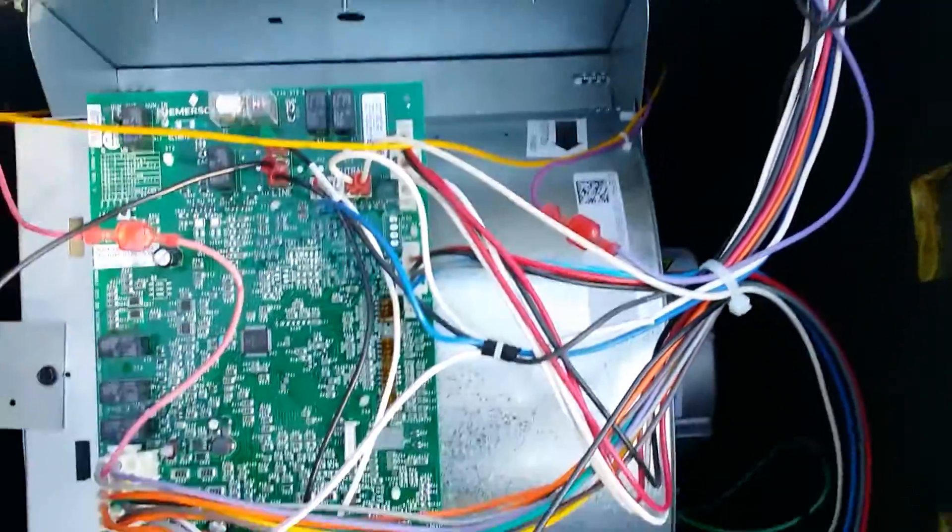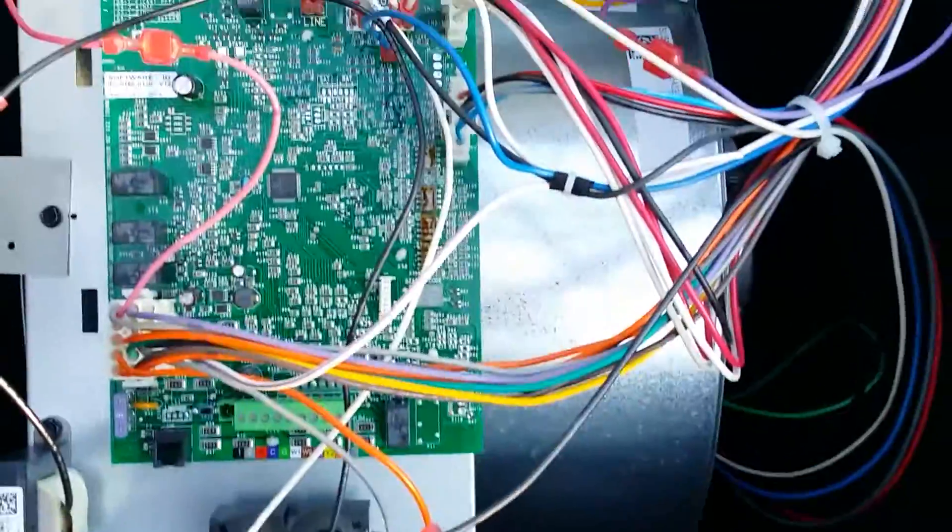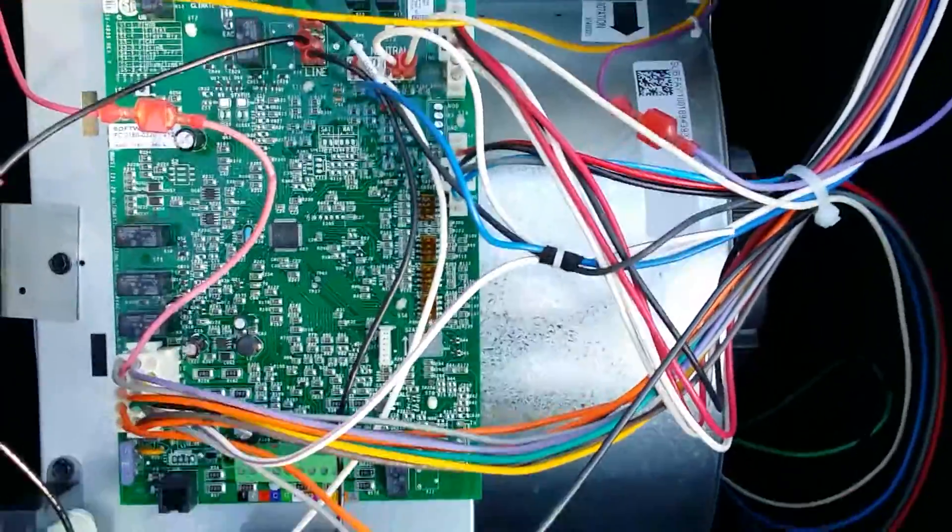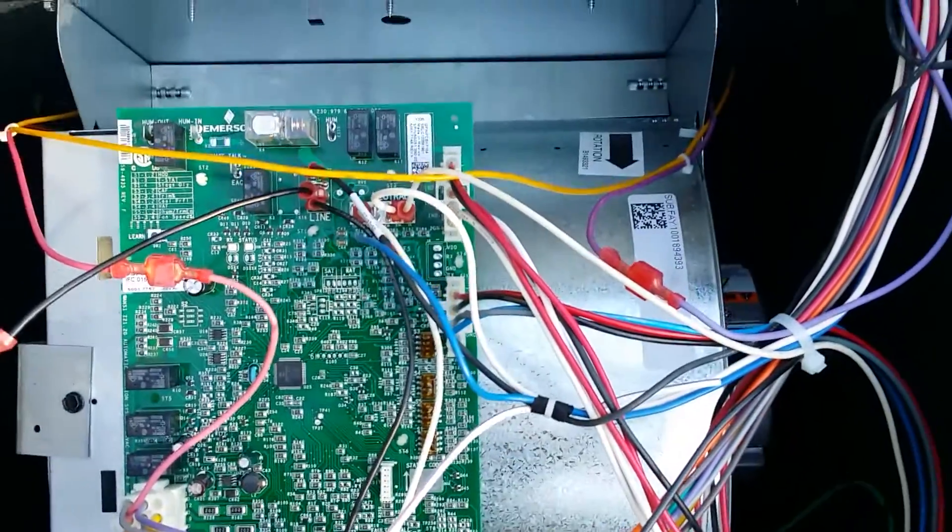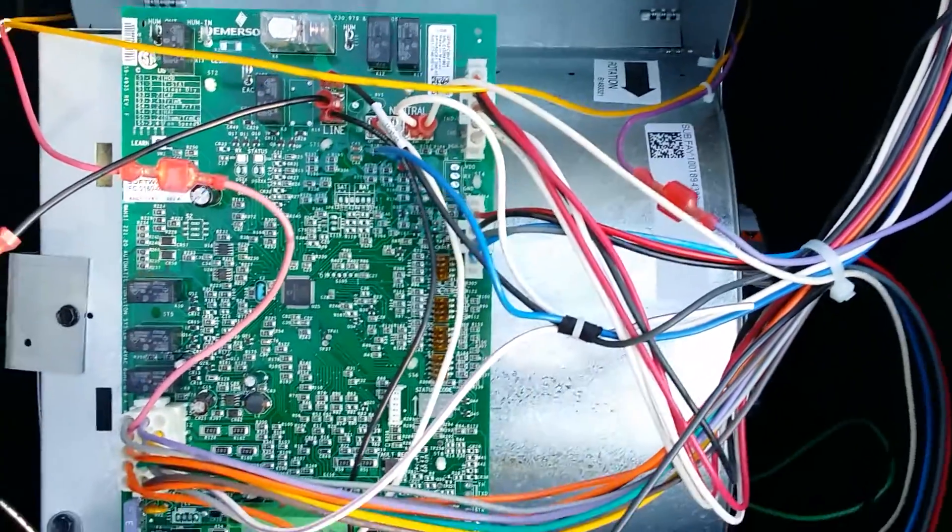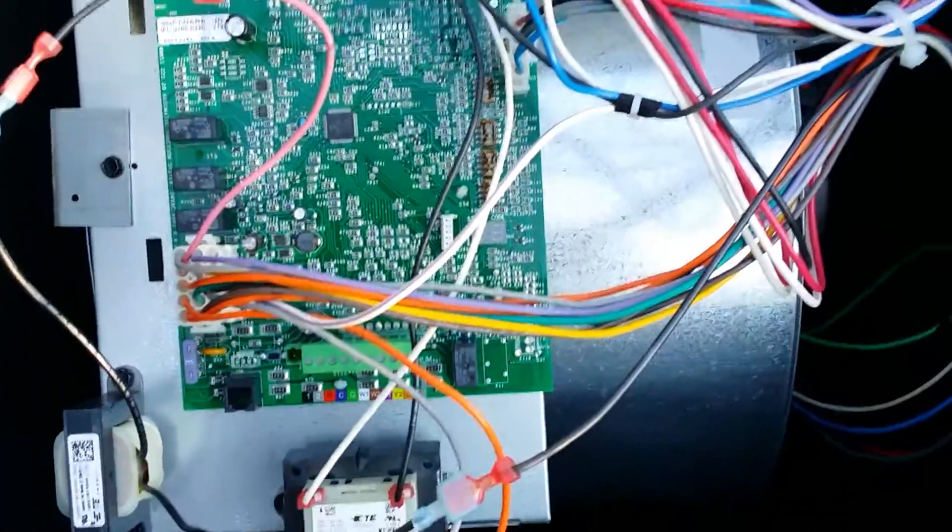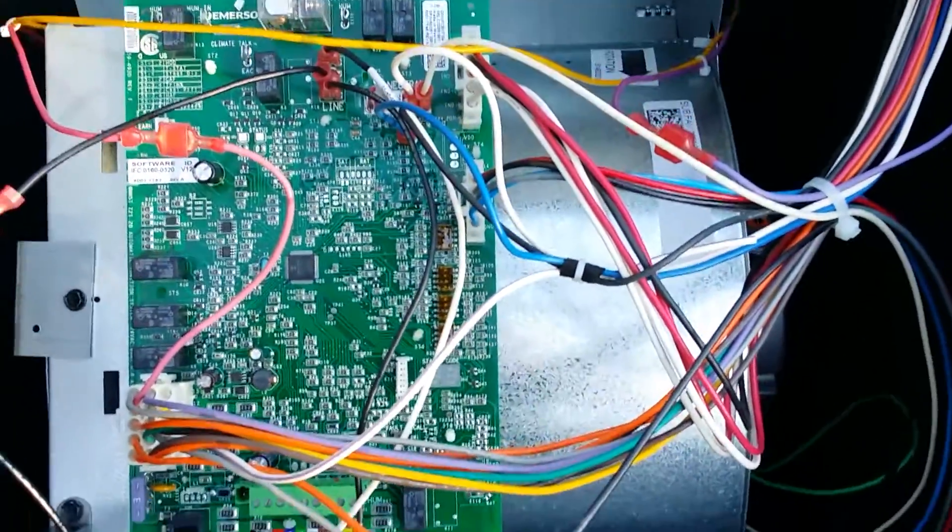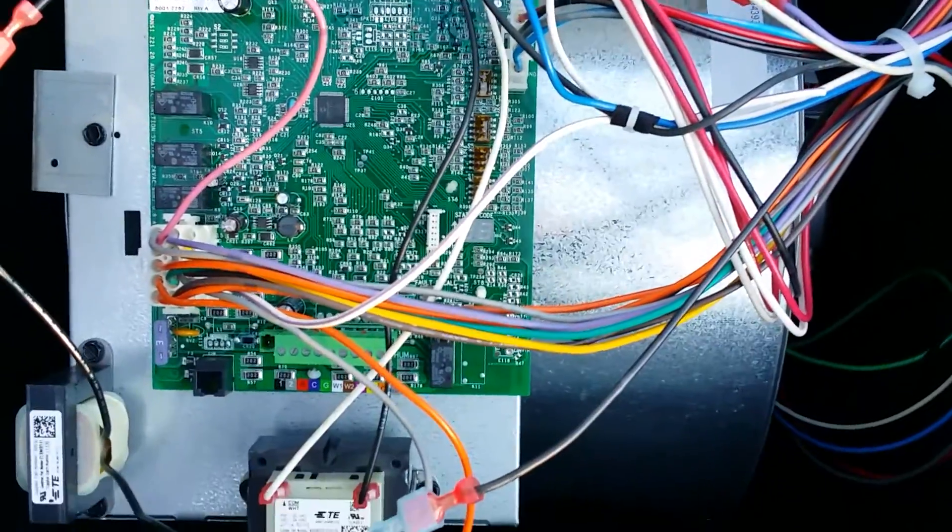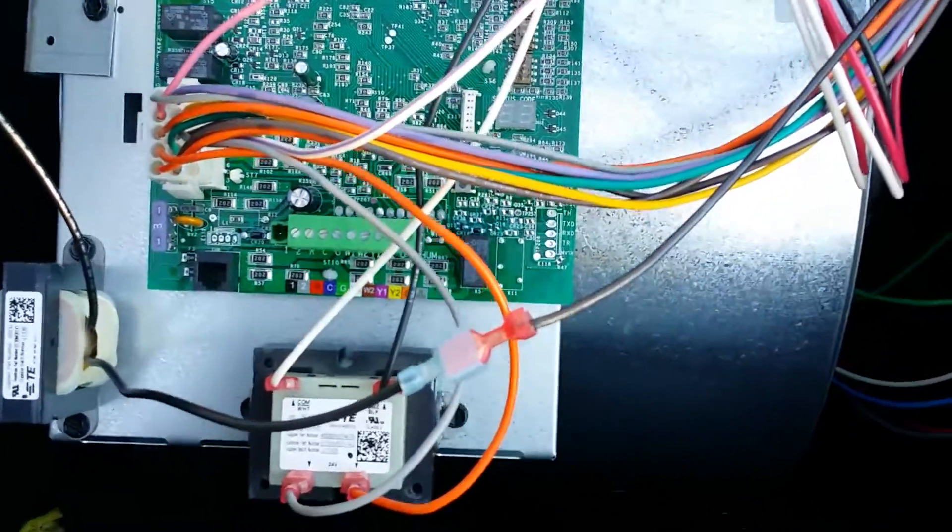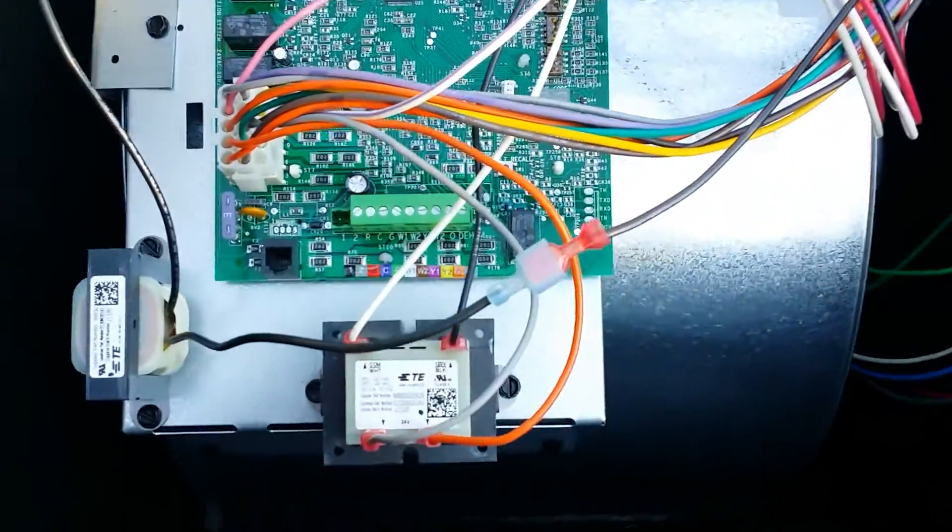As I took off the blower door cabinet area, you can see we have a pretty intense circuit board here that controls this bad boy. You can see our thermostat connections.